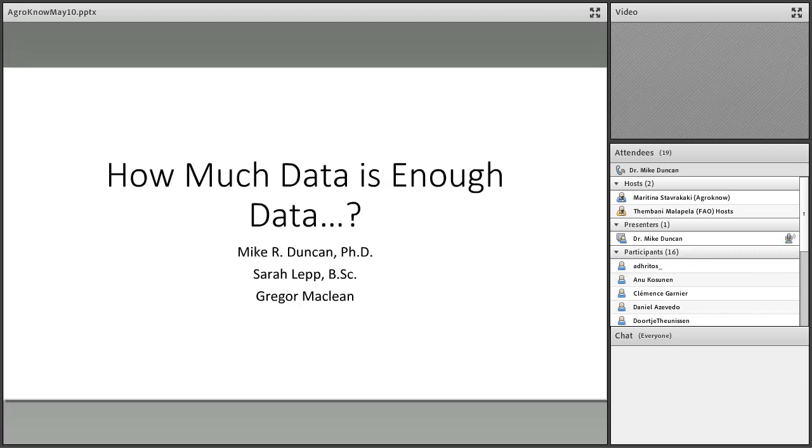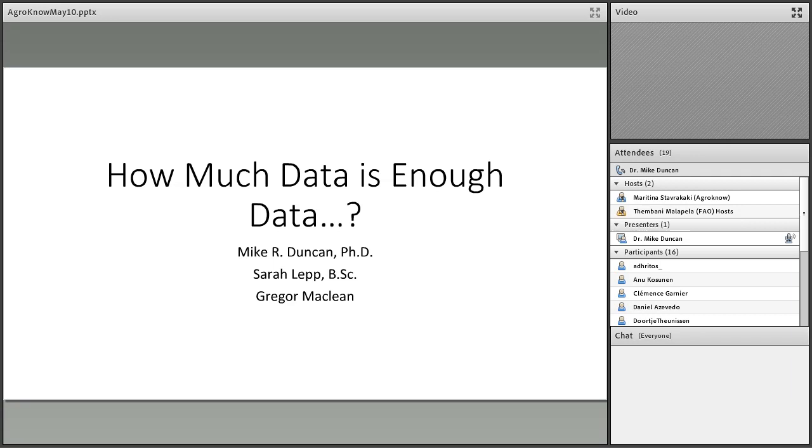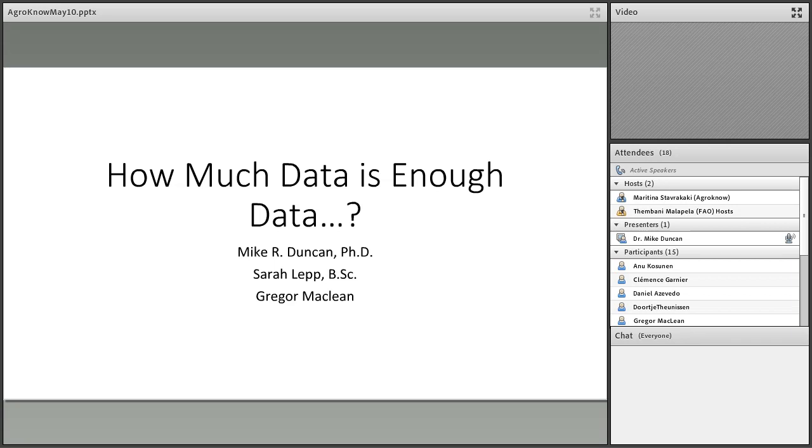Esteemed colleagues in Europe, let's begin. The seminar is named how much data is enough data. Typically our group, we're a Canadian college. I'm not sure what the equivalent in Europe is.